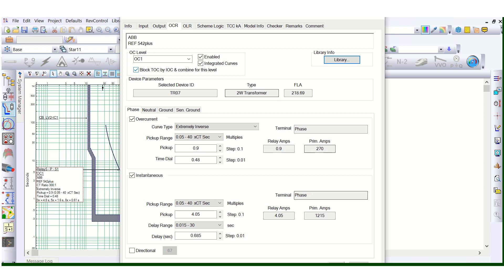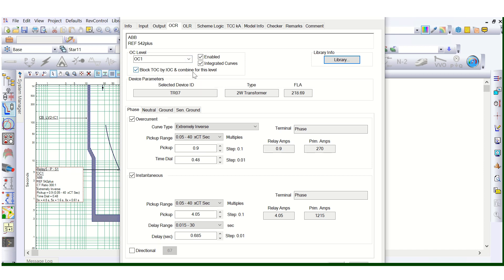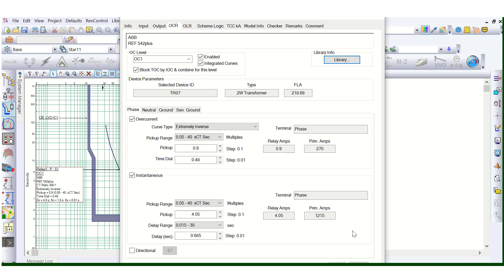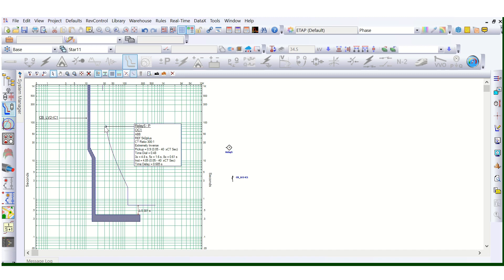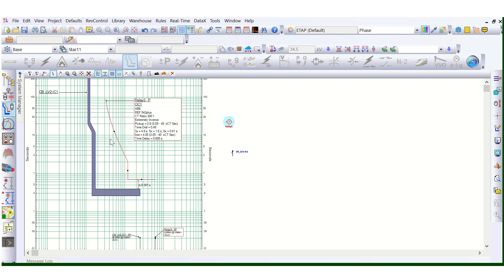Block TOC by IOC is very simple to apply in ETAP software, but in the actual field OEM support is required. The relay manufacturer can only make certain modifications — they need to wire the logic inside the relay so that this feature can be enabled, meaning block TOC by IOC. A site engineer or commissioning engineer cannot do this work — only OEM support is required for this particular activity. Like this, the coordination is now achieved with the combination of 51 and 50.